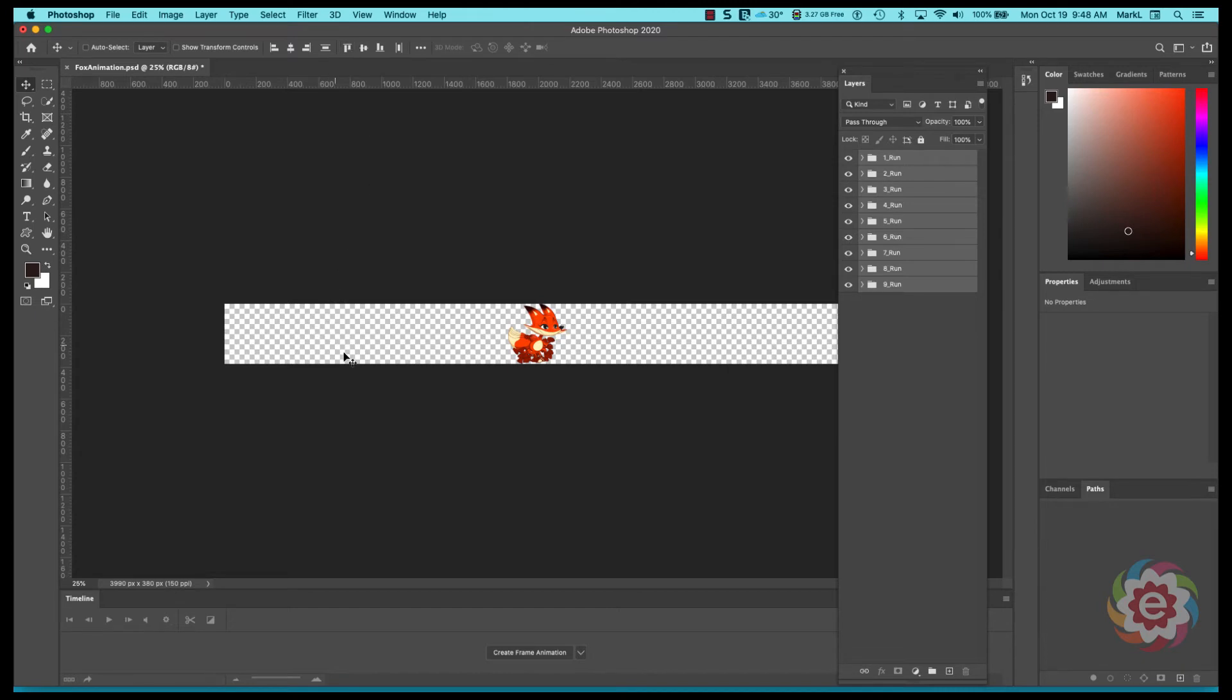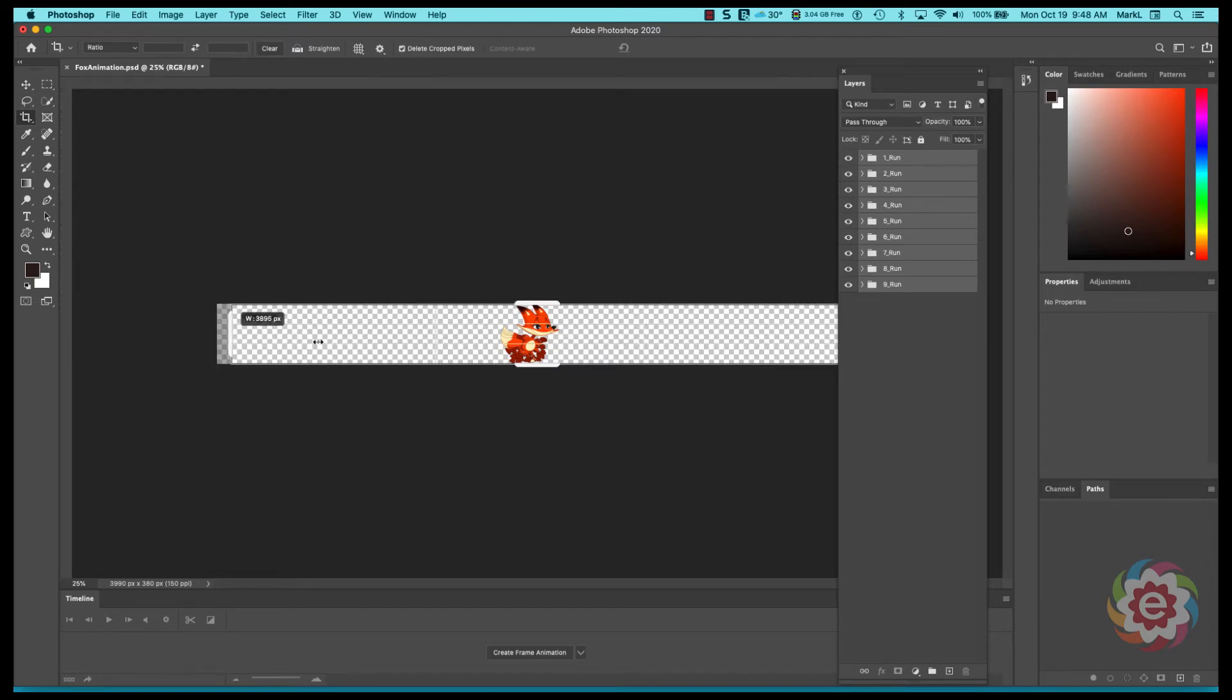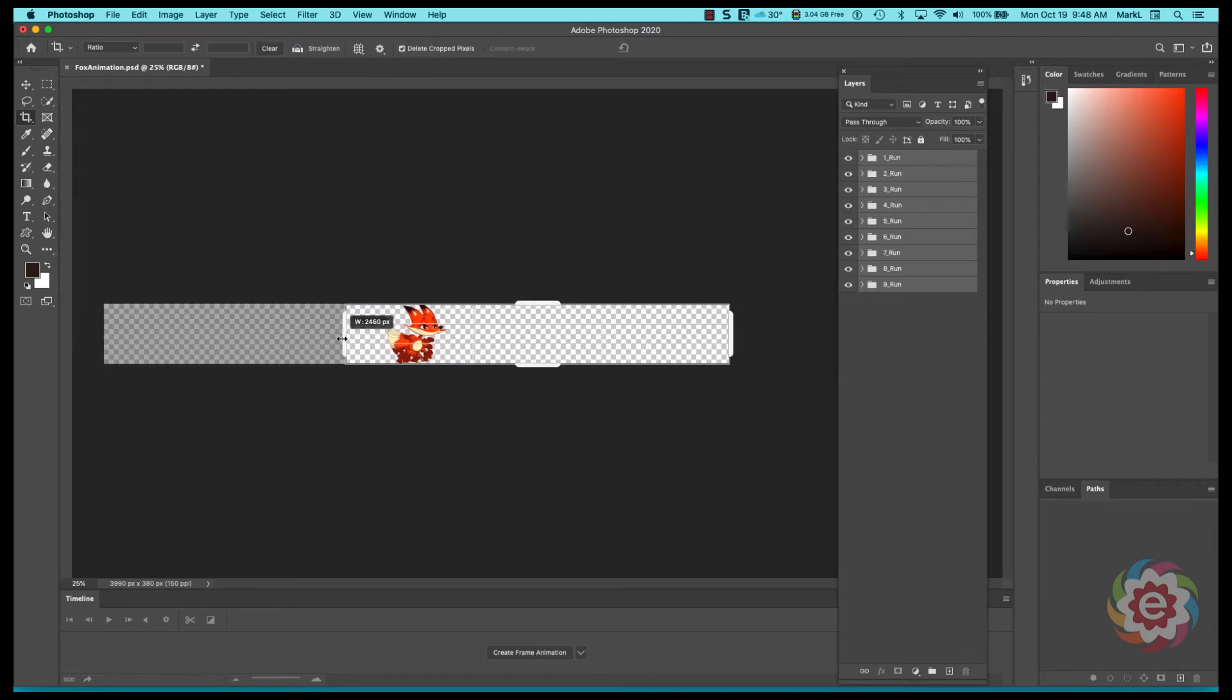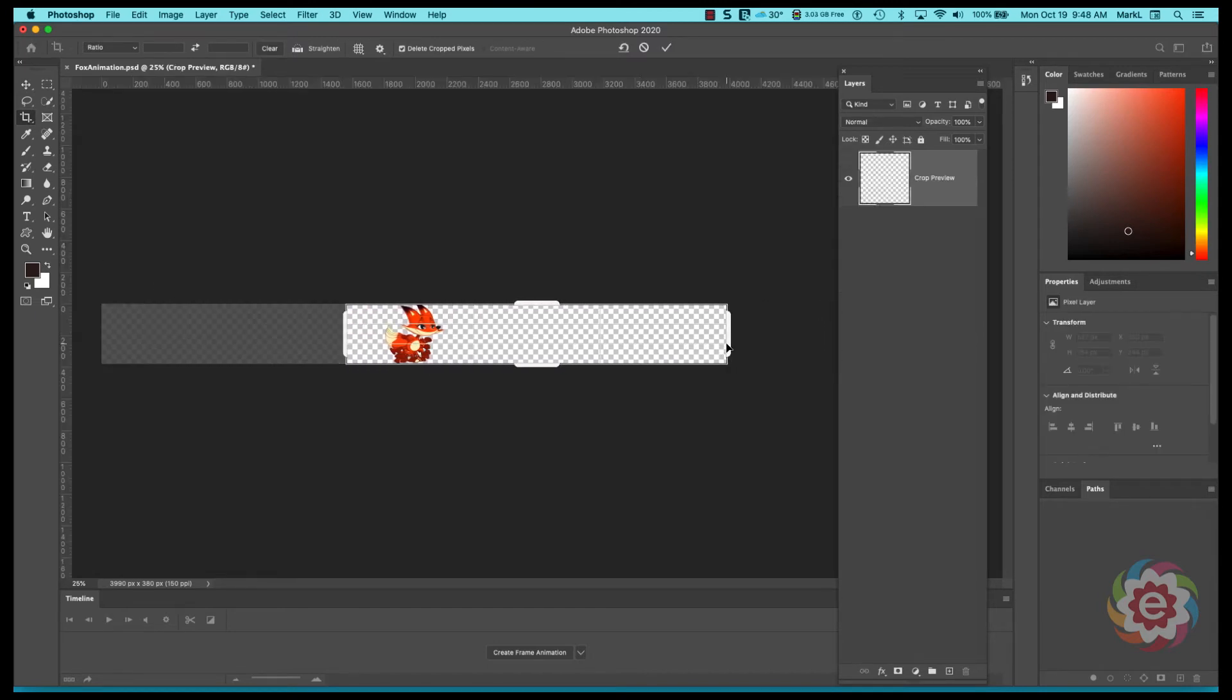So now they're all aligned. The next thing I'm going to do is I'm going to take my crop tool and I really don't need all this extra space because he's actually going to run right in place.